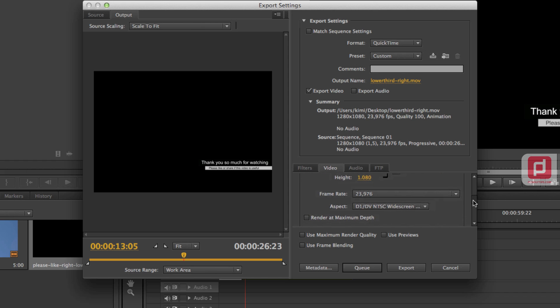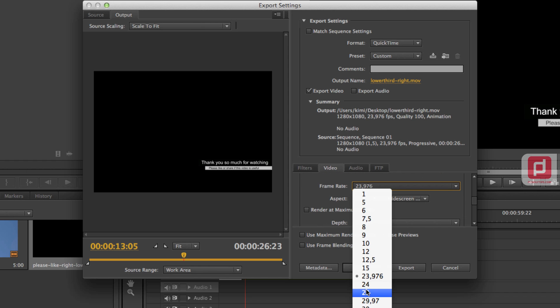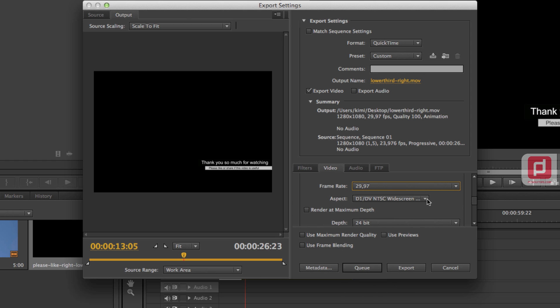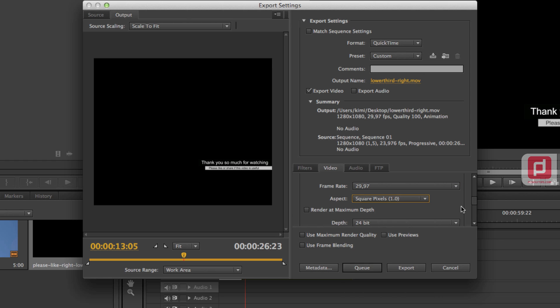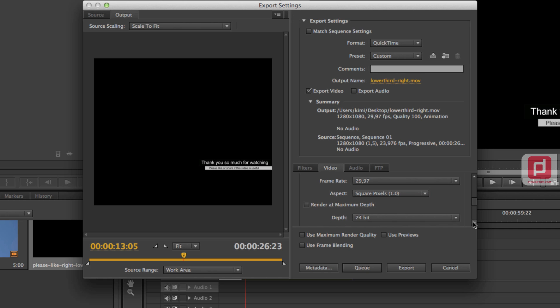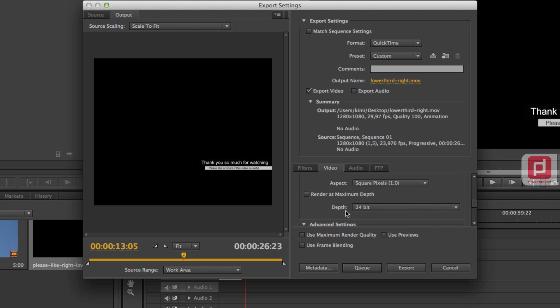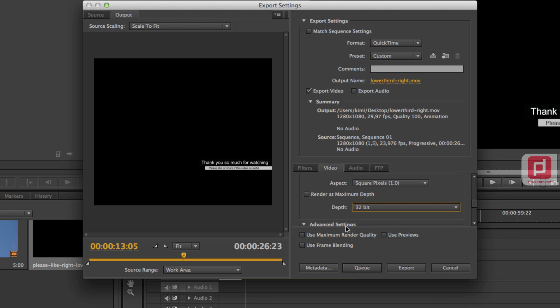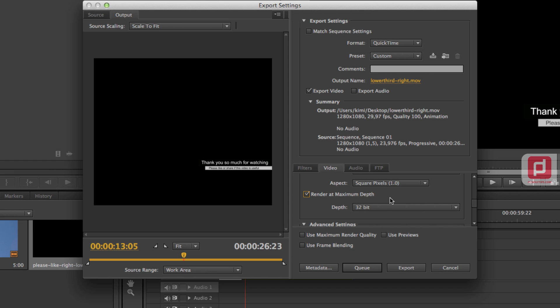And scroll down. For frame rate, you're going to choose 29.97. And for the aspect, you're going to choose square NTSC D1. And this is the most important. So when you render this lower third or alpha channel, you must choose the depth as 32 bit. Otherwise, it won't show the alpha channel. So you have to choose 32 bit. And then you can click that render at maximum depth that I usually did it. So it will render in the maximum depth of 32 bit.